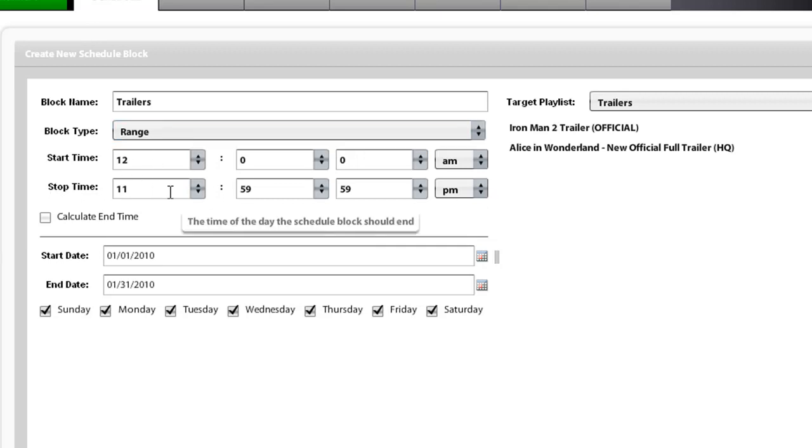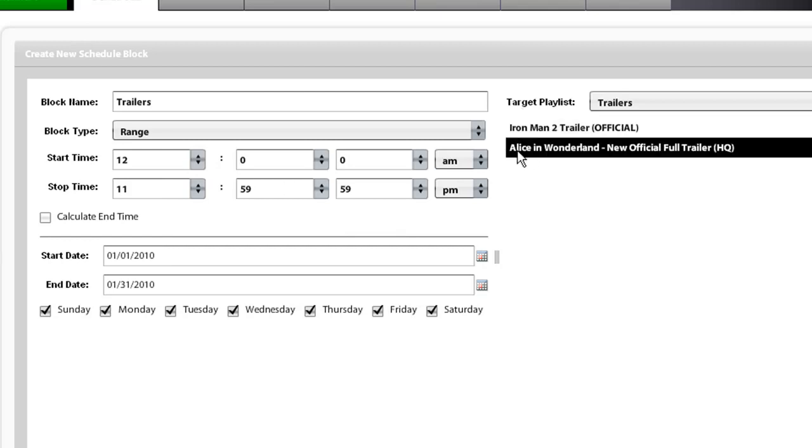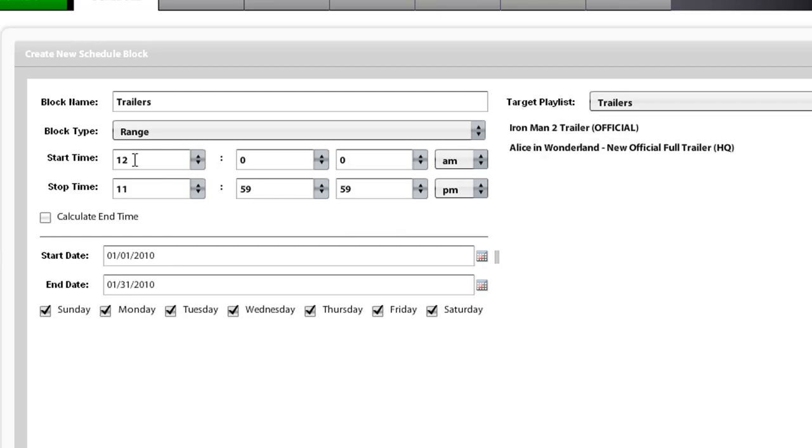In this situation, we want to run this target playlist over and over again. So we are going to leave this set time with the start time and stop time, and leave the start date and the end date, and we are going to select the days of the week.